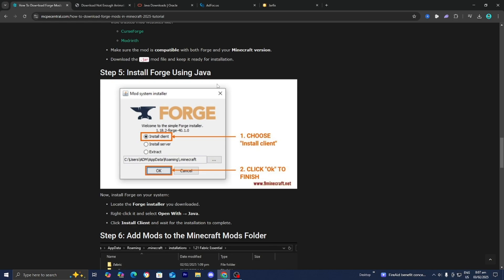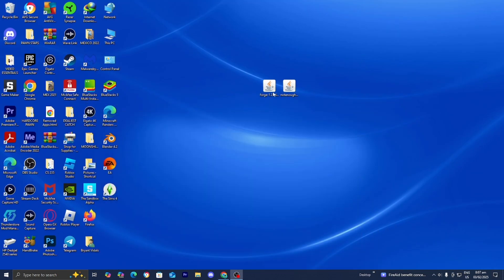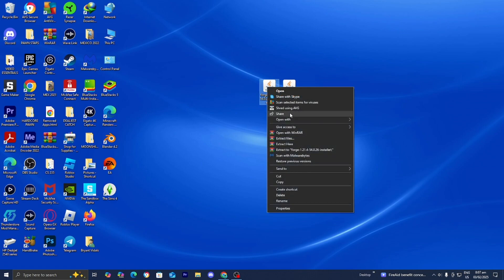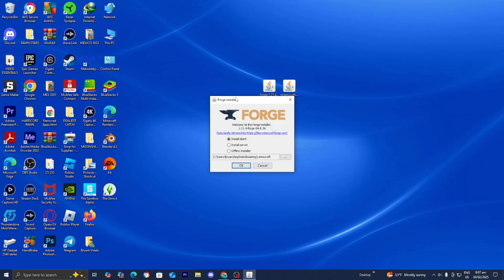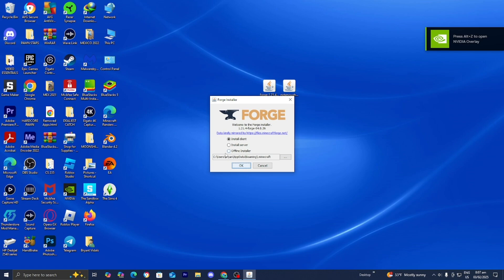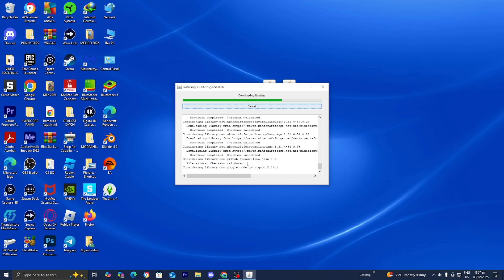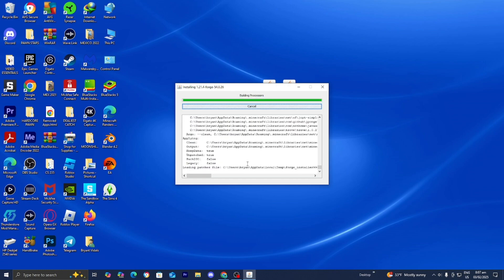The next step is to now install Forge using Java. What you want to do is go ahead and locate the Forge Installer file. Then right-click on it, scroll down until you see the option that says Open With. If your device does have Java, which it should if you did download Java beforehand, you will notice that there will be an option that says Java — it will say Java TM Platform SE binary. Select on that and it is going to open up a menu. Make sure that Install Client is actually selected, and over here it will give you the directory of where Forge is going to be installed on your device. Once you confirm those two things, go ahead and press on OK, and now it's going to download the libraries and start creating the Forge installation on your Minecraft.